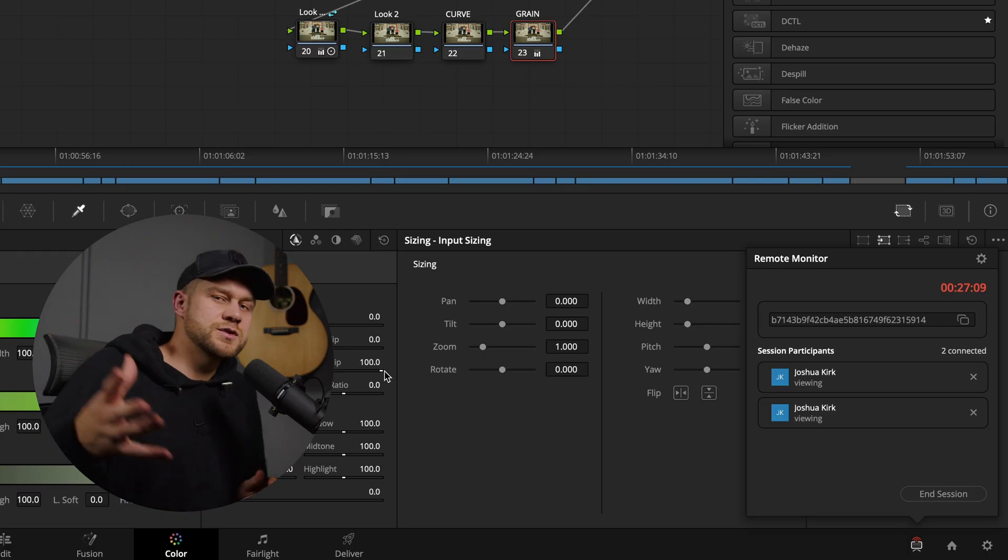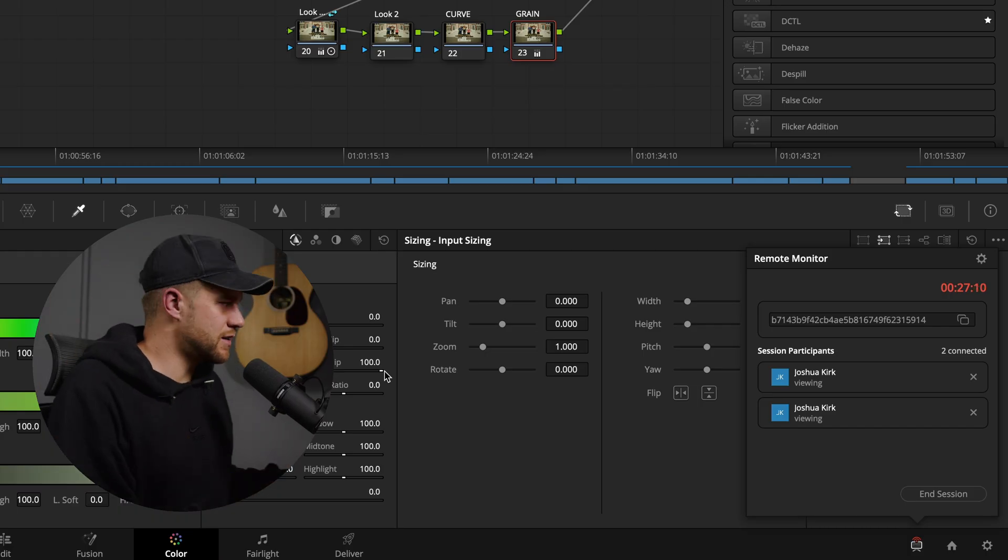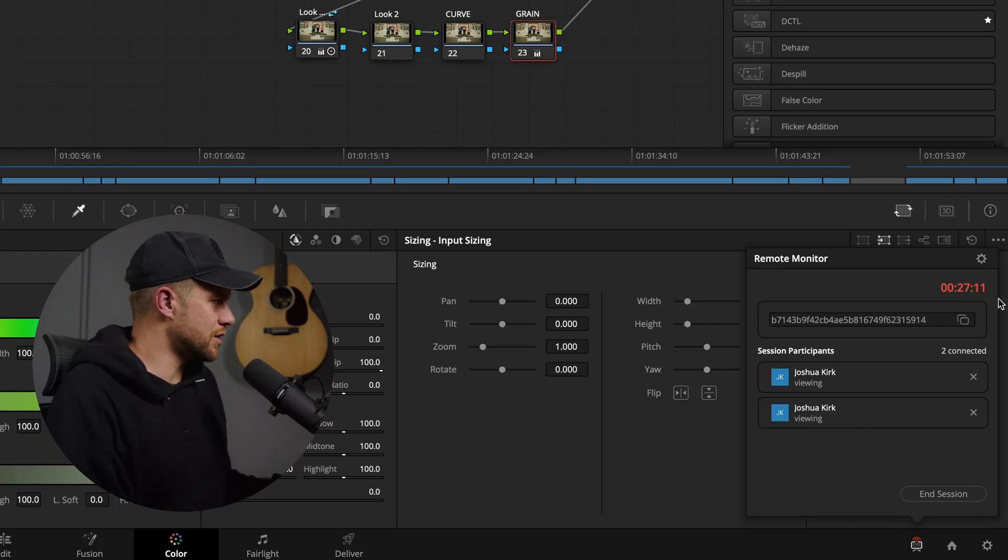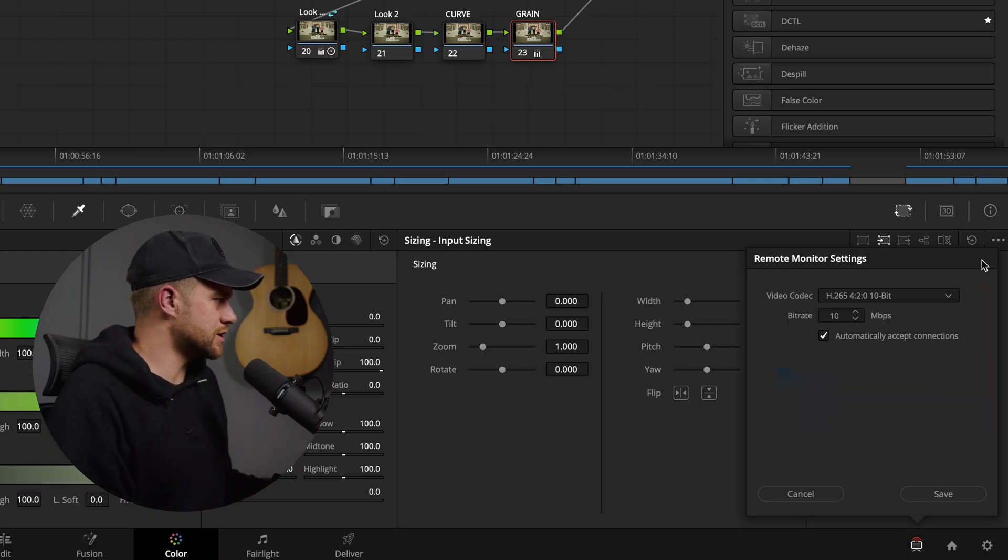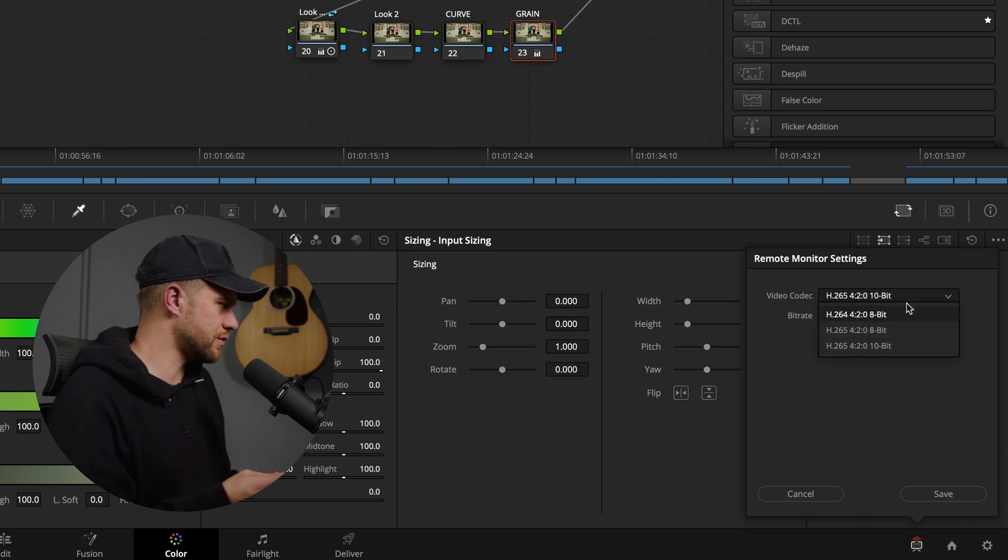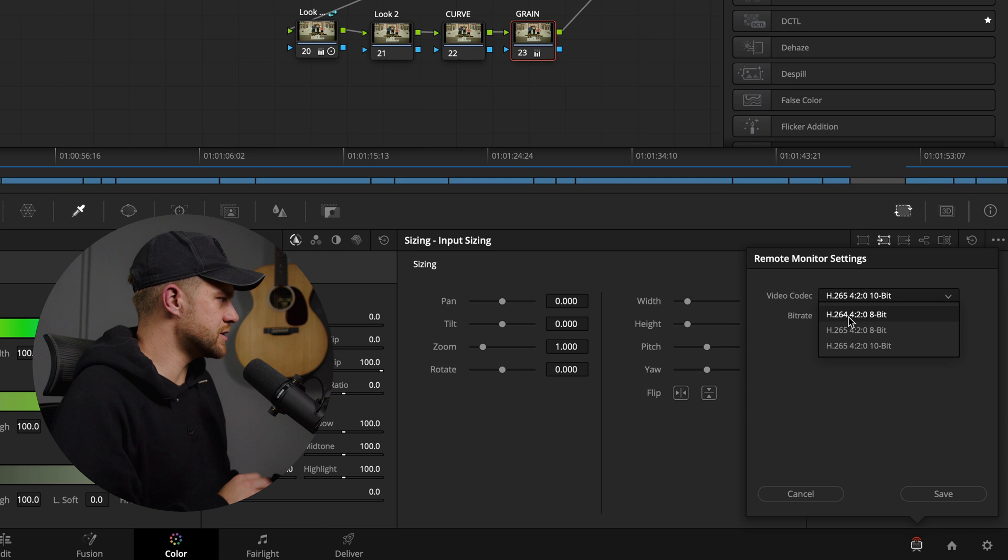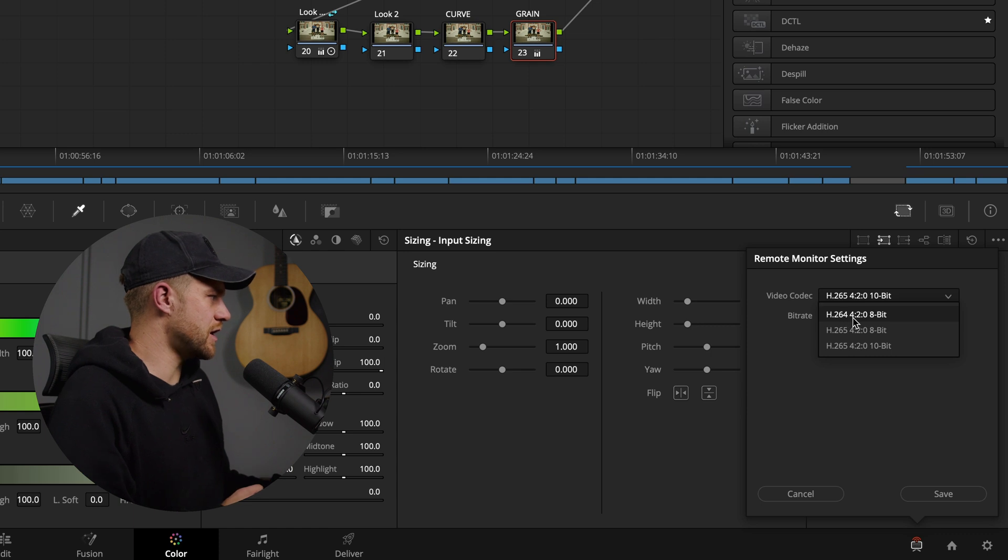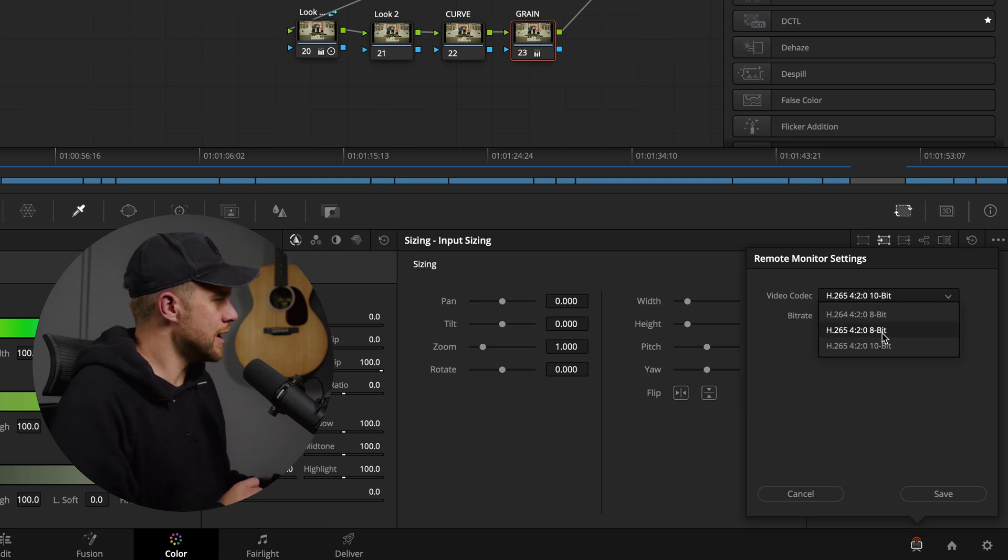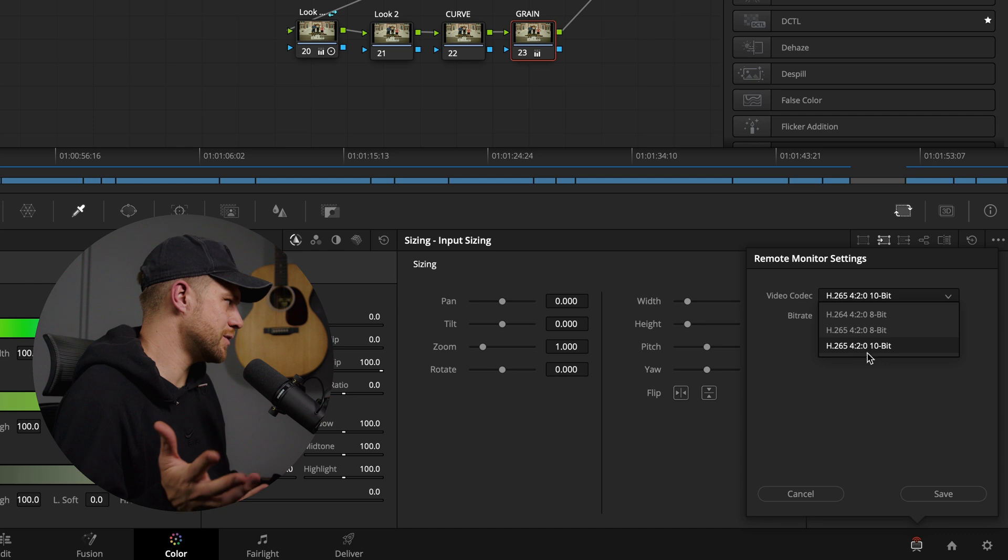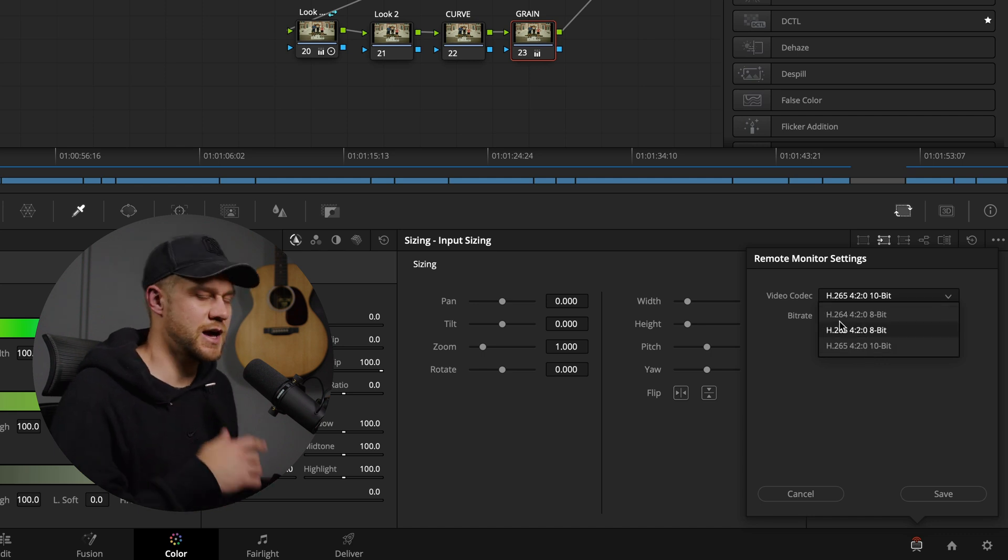It is streaming that and encoding it over the internet for people to view on the other end. So because you are streaming it, there are different encoding settings which you can choose here. You can choose from three currently: you've got two flavors of H.265, which is the 4:2:0 8-bit or 4:2:0 10-bit, and then you've got a standard H.264 compression which is a 4:2:0 8-bit compression.